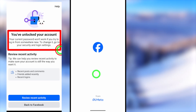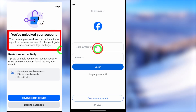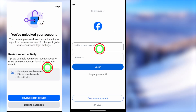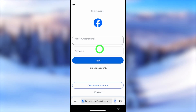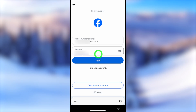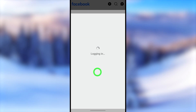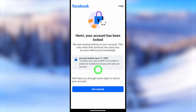In this tutorial I will show you how to unlock your Facebook account after being logged out without submitting an ID copy or any video selfie, when you log back into your Facebook account.